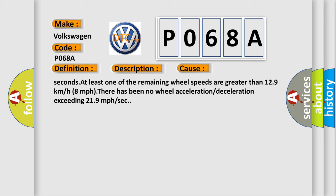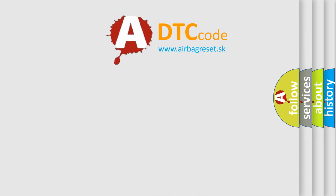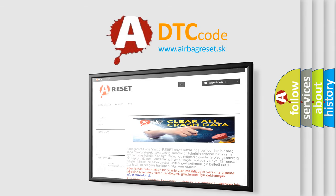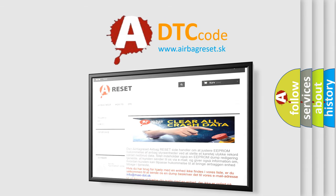The Airbag Reset website aims to provide information in 52 languages. Thank you for your attention and stay tuned for the next video.